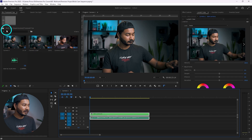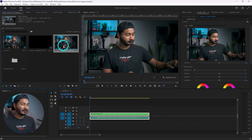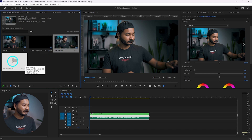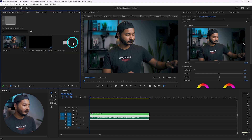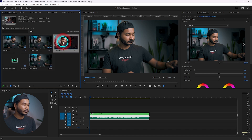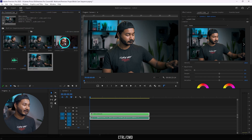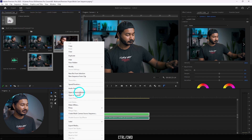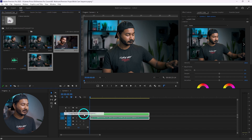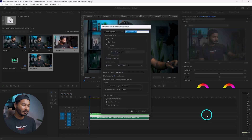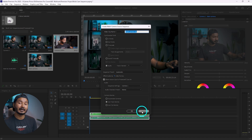To start creating the multi-camera sequence with external audio, you need to group these clips together by right-clicking, clicking 'Nest', naming it 'main camera', and clicking OK. Now you have a nested clip — this is the main camera with synced audio. This is camera two. Select both the main camera nest and camera two, right-click, go to 'Create Multi-Camera Source Sequence', and follow the same process shown earlier.